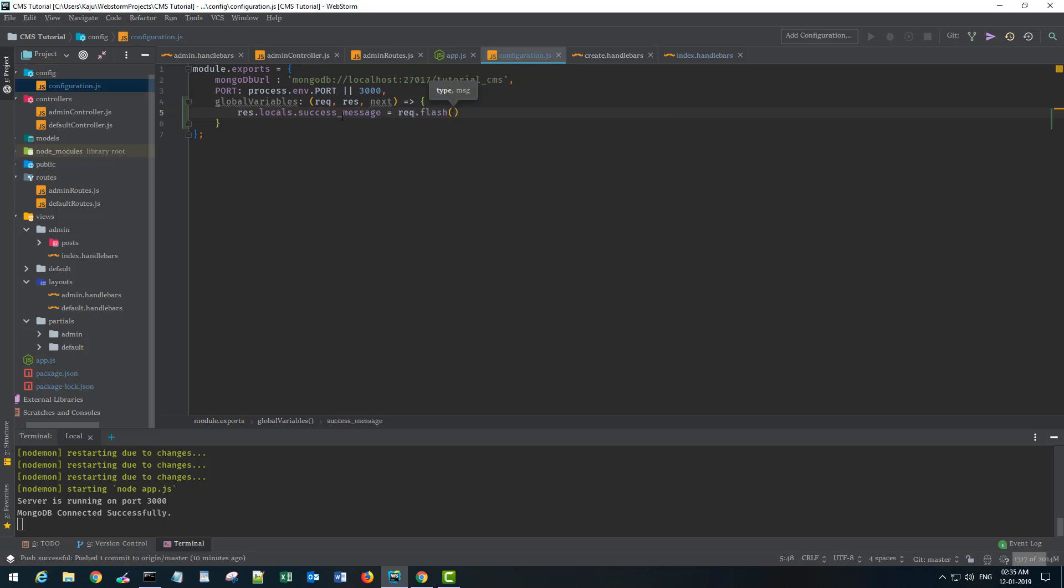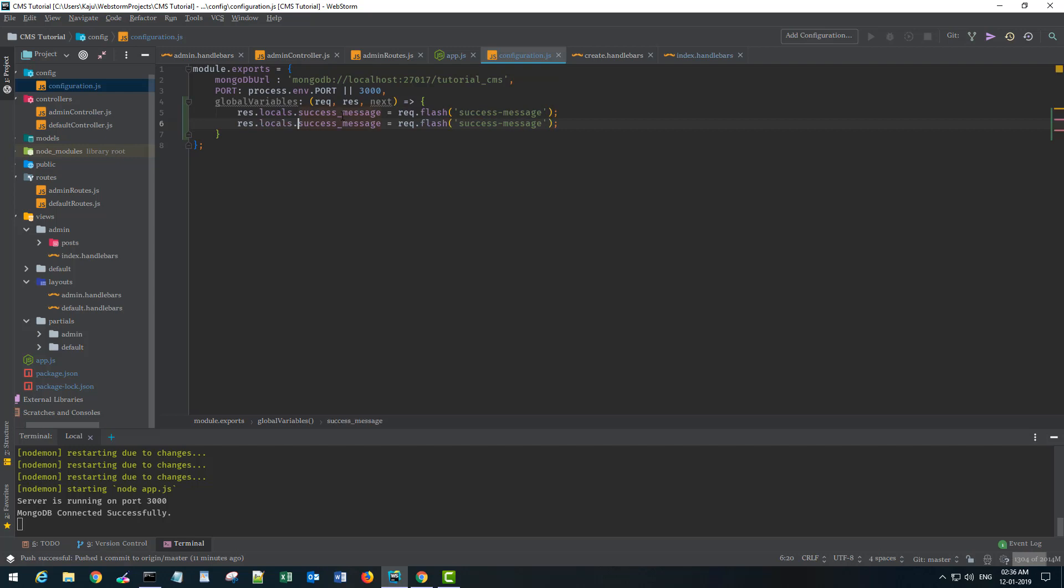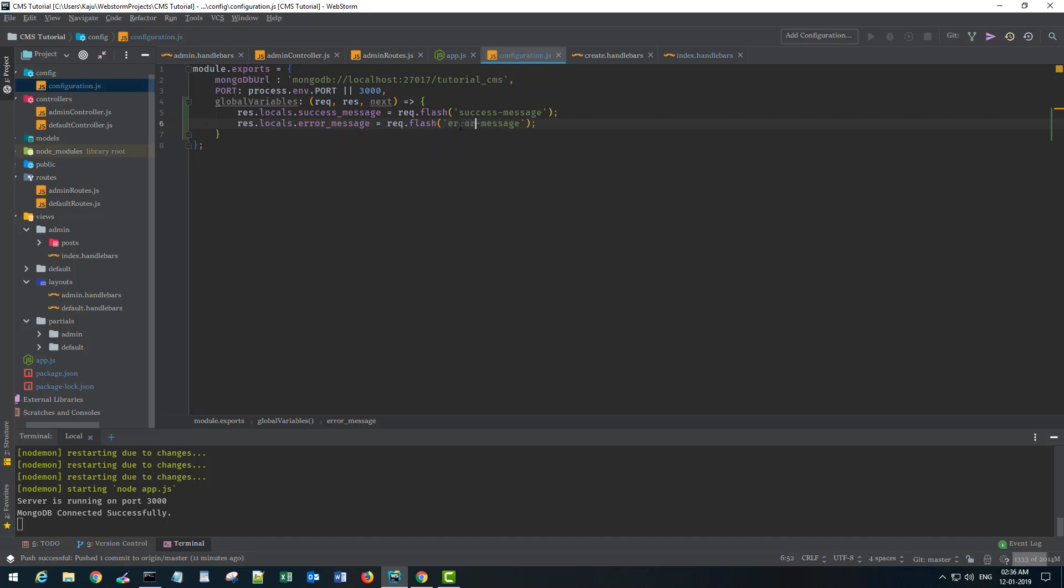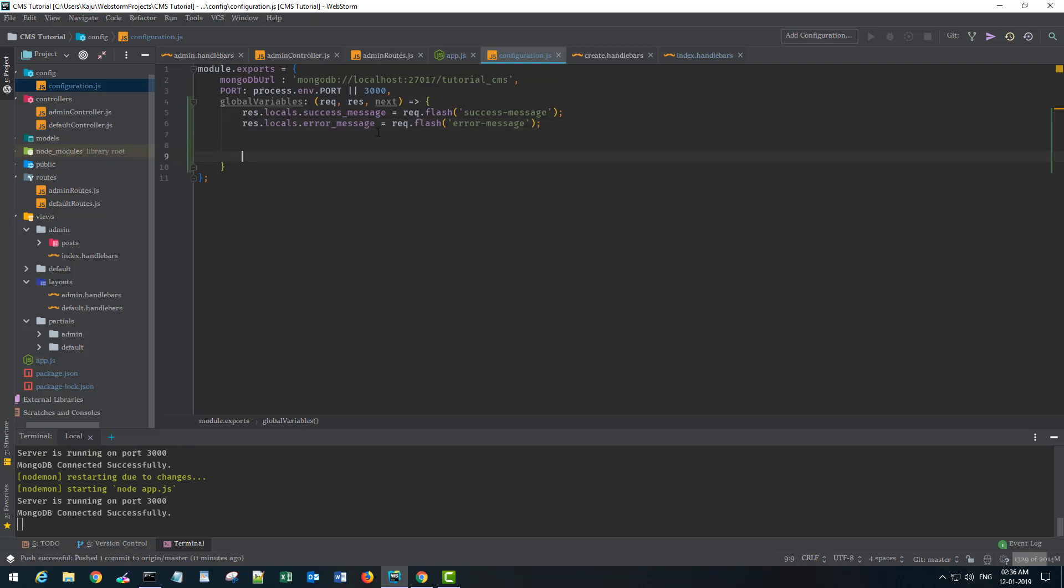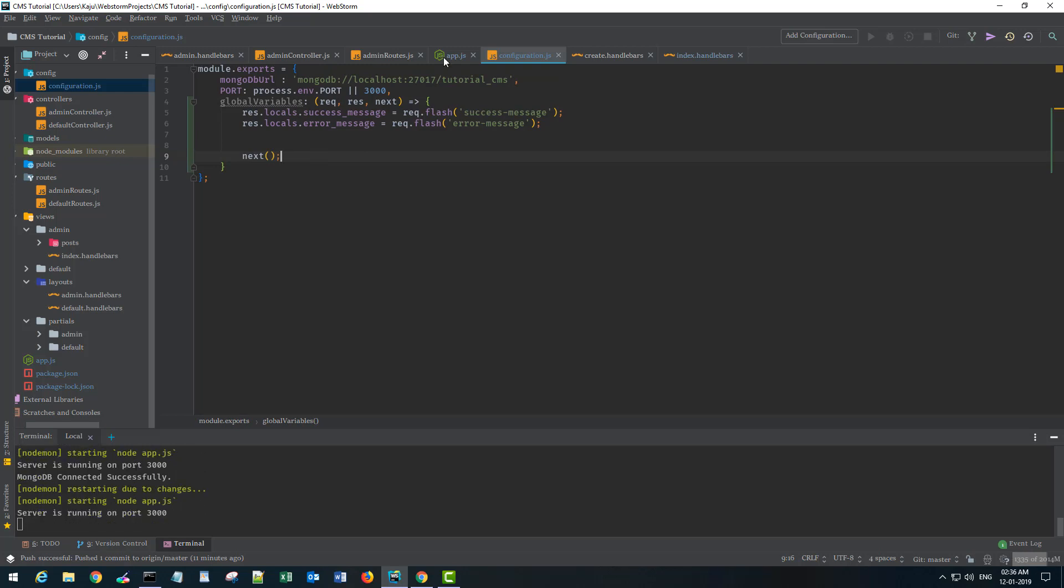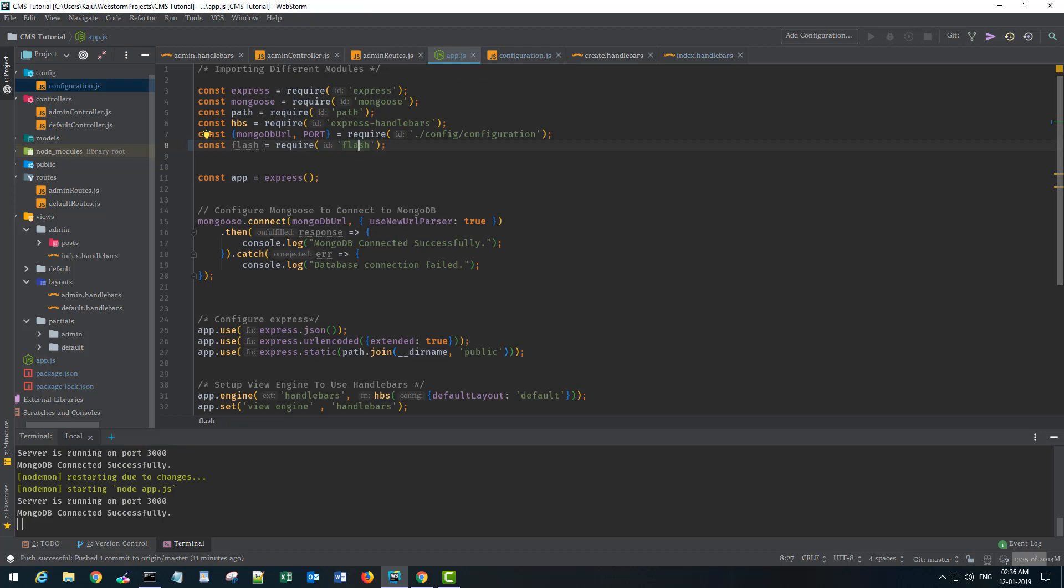The first one I will use is res.locals object here to define my own custom variable. The first one will be a success message. This will use the flash middleware using the request object. Whenever you install flash, it gives you this req.flash method and attaches it to the request object. Then I need an error message. In the end, I have to use the next method - don't forget to use that, otherwise your application will get stuck.